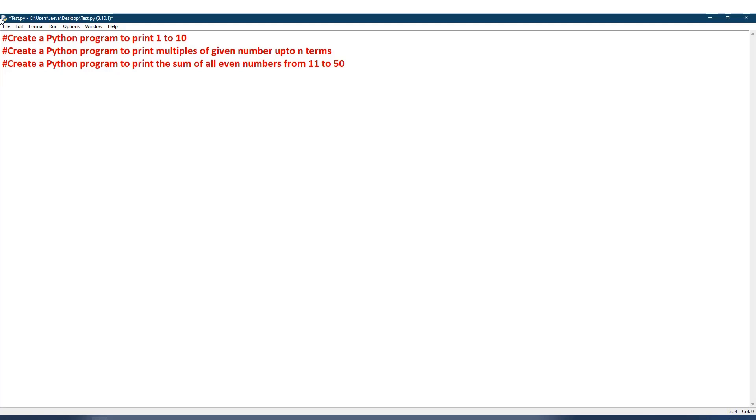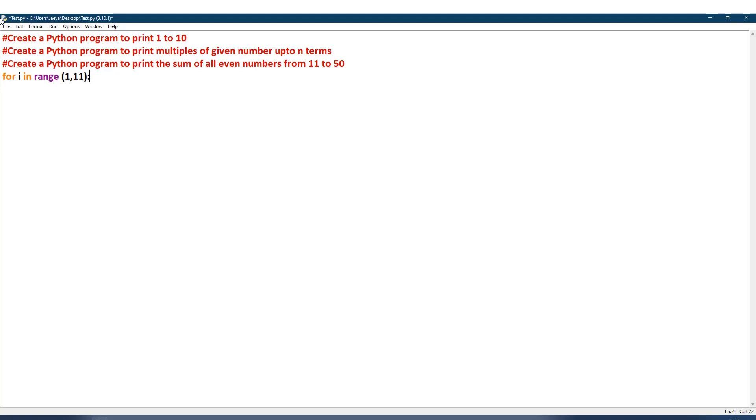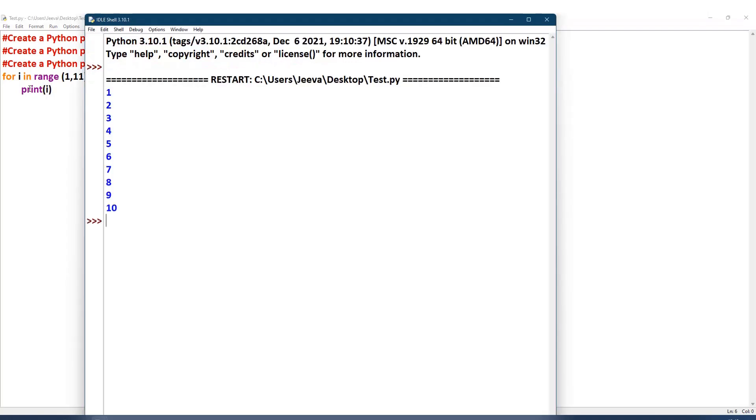The sequence which I take will be the range function which we already learned in the previous class. Let us write the code: for i in range, and then I open this bracket. I need to print from 1 to 10, so I should take 1 until 11, so that 11 is not included. Then I keep a colon. The next line will be after one indent: I will print this i, which is the element in the range.